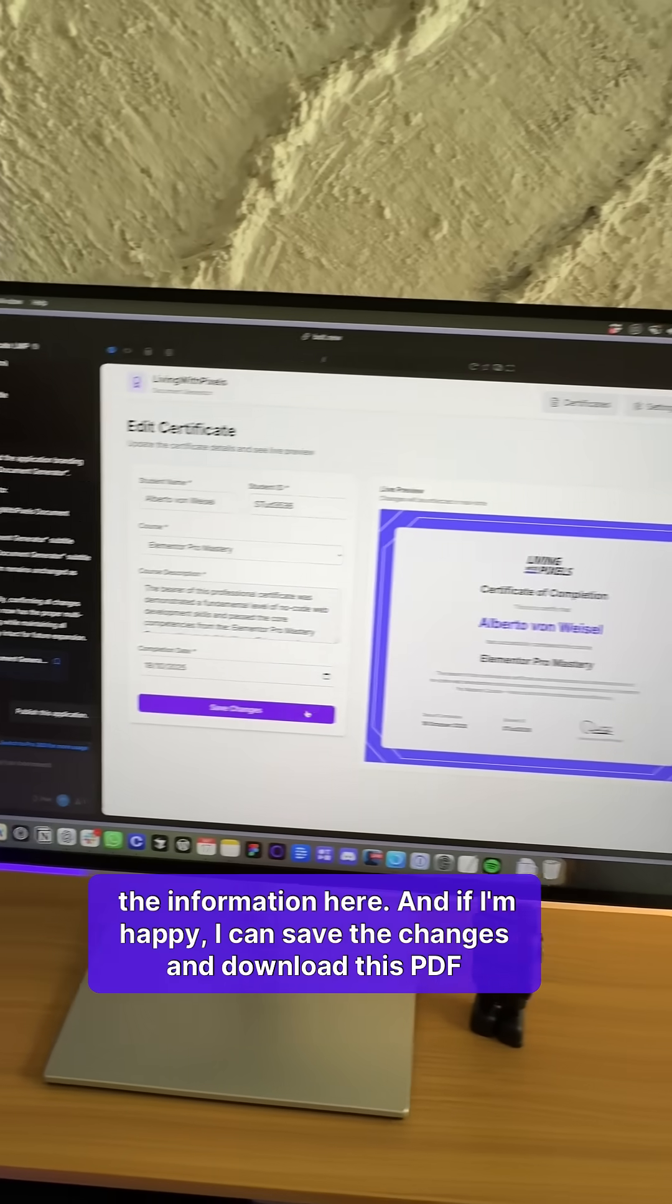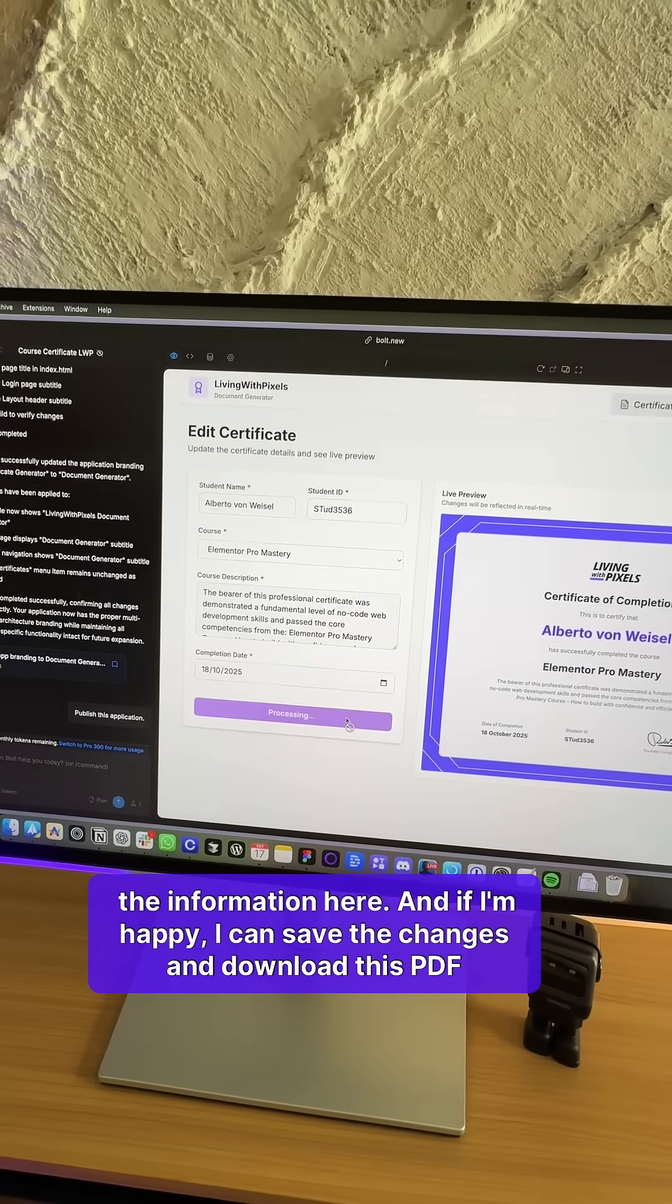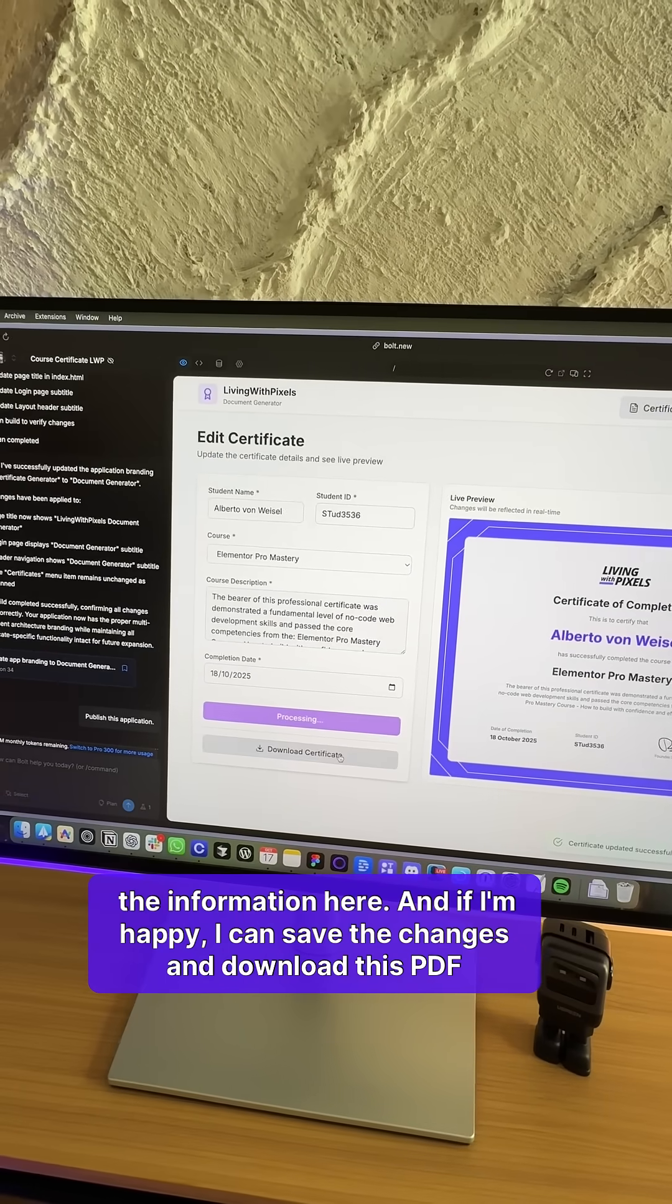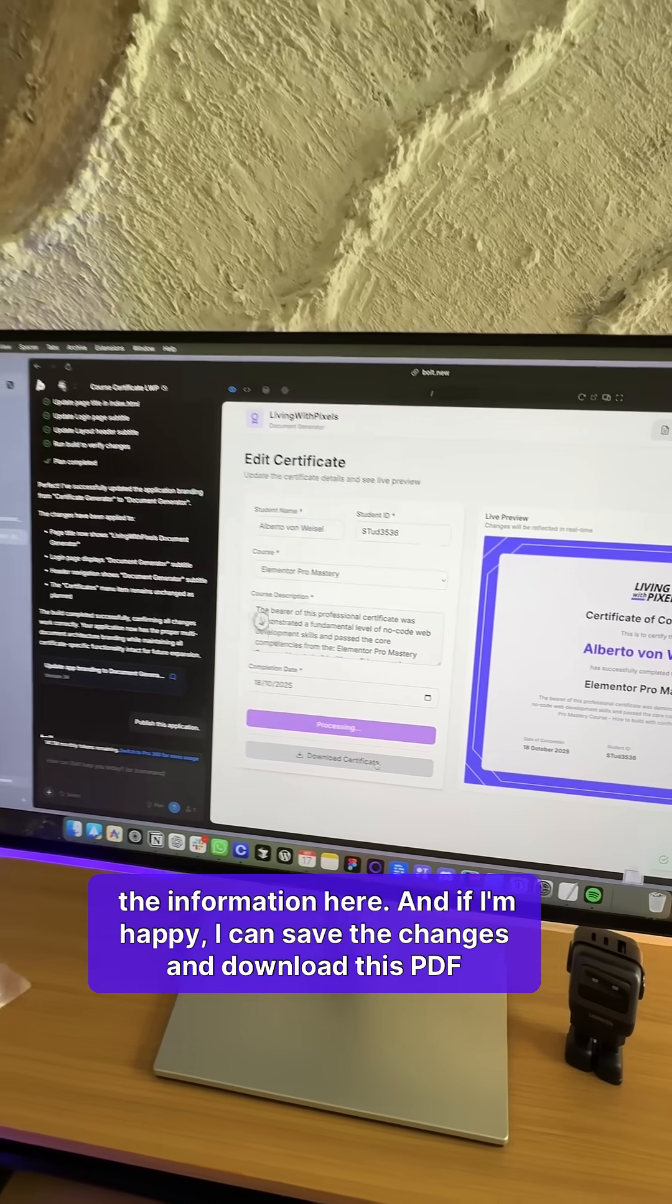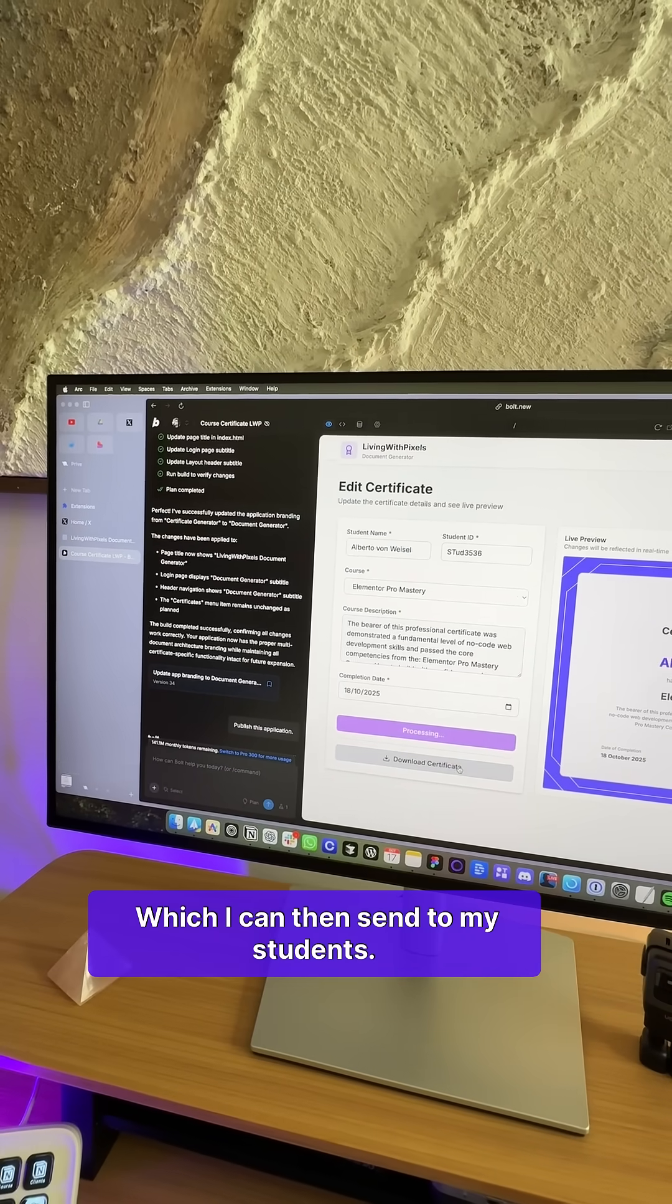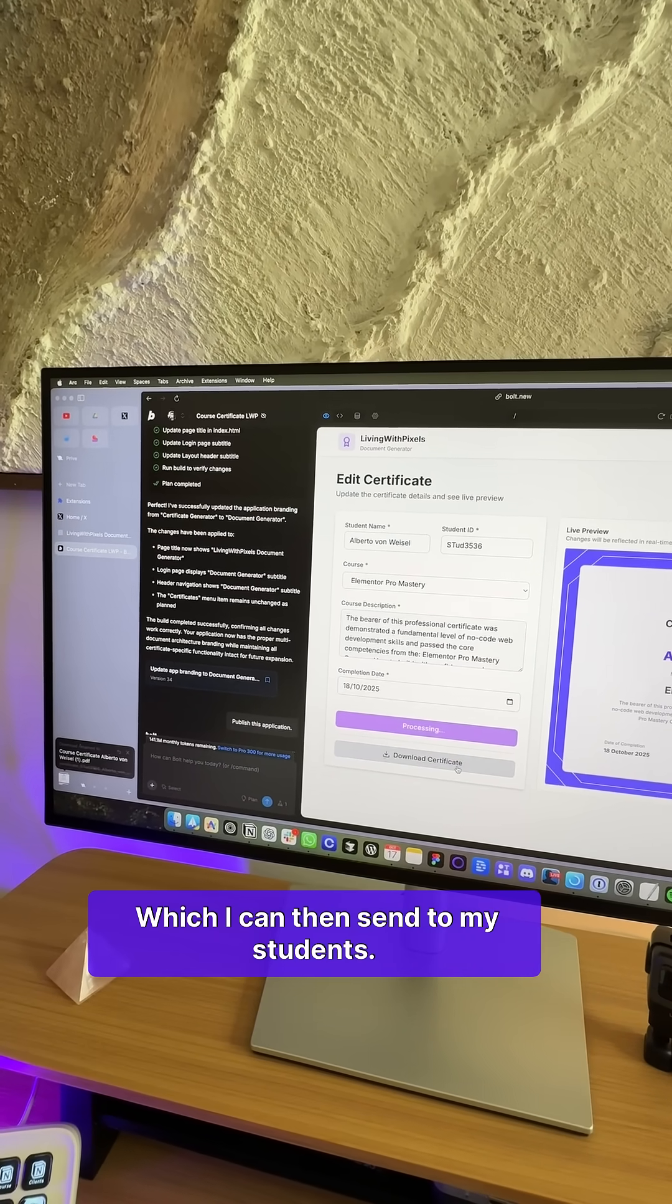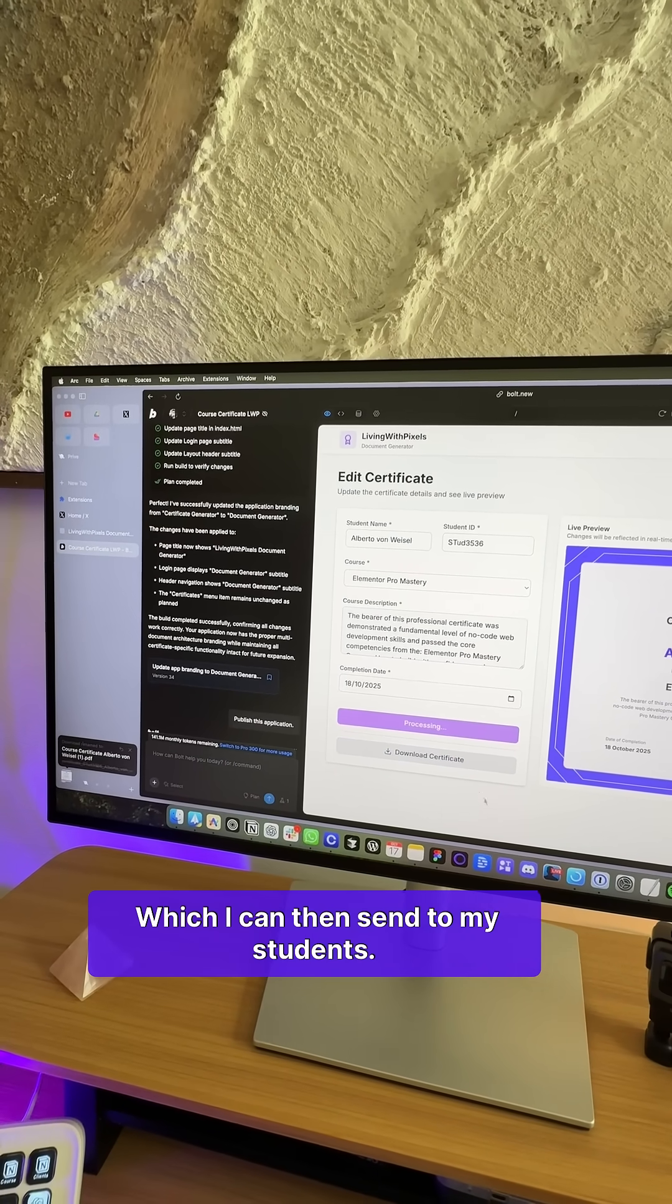And if I'm happy, I can save the changes and download this PDF, which I can then send to my students.